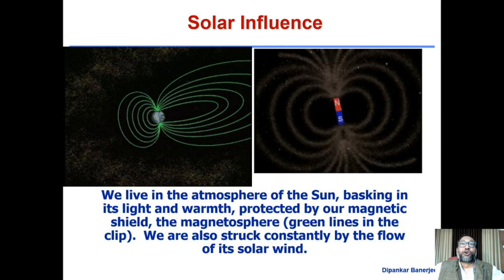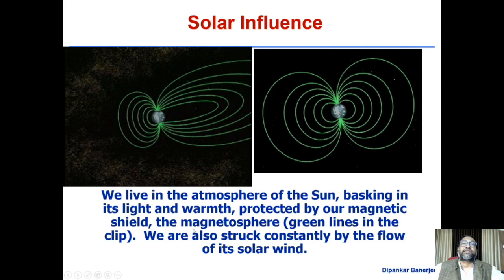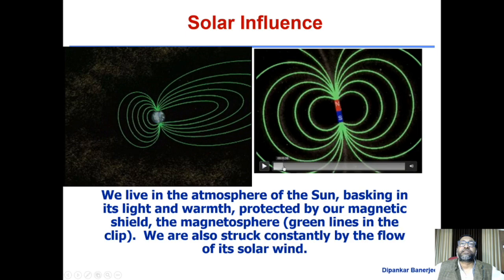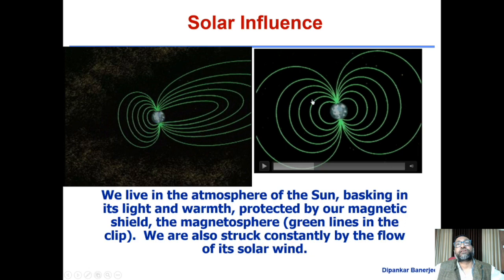Fortunately, we live in the atmosphere of the sun, basking in its light and warmth, protected by our own magnetic shield. Earth has its own magnetic field. Approximating it as a bar magnet, the magnetic field lines provide a natural shield. If anything comes from the direction of the sun, these magnetic field lines get distorted — as you can see in this animation, the topology will completely change, getting squeezed and so on. But fortunately, it still doesn't allow the particles to come through.